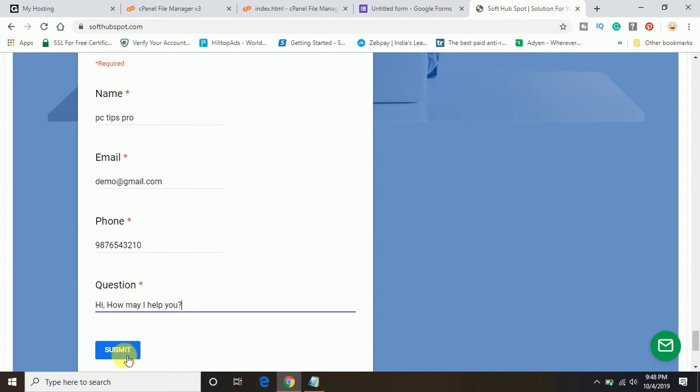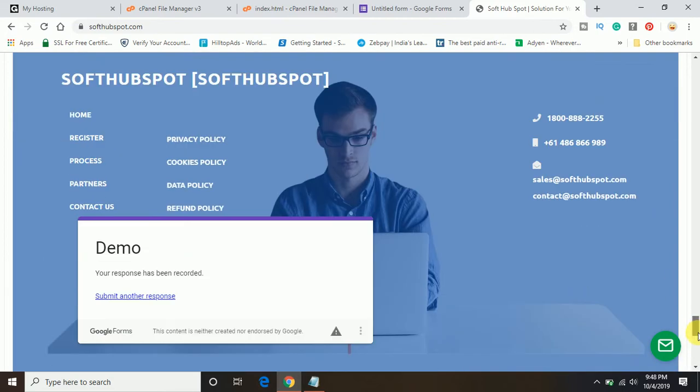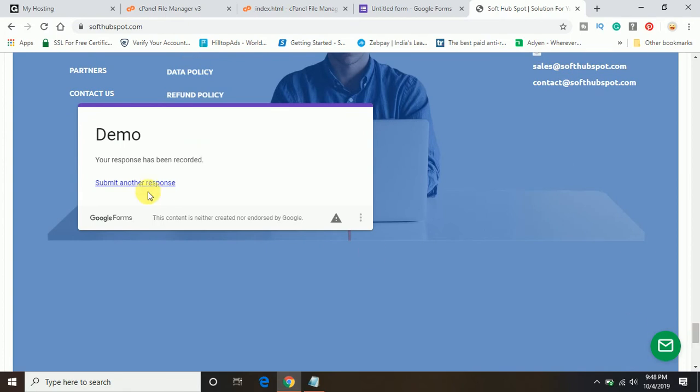Now you can see your response has been recorded. Once you click on submit, it will send the same information to your Google. Now you can see there is one response coming up.